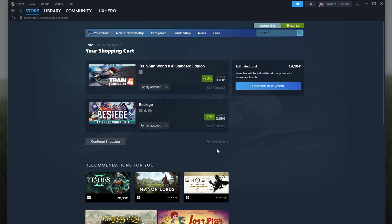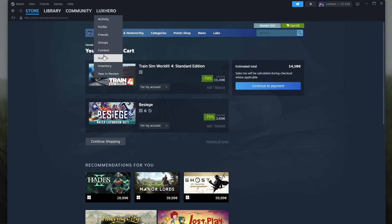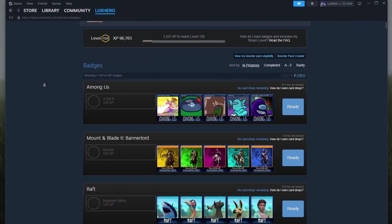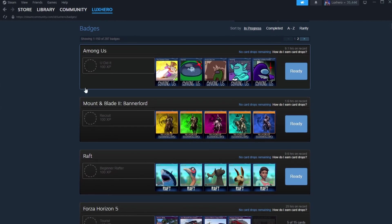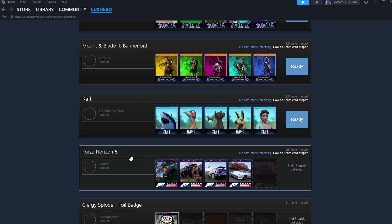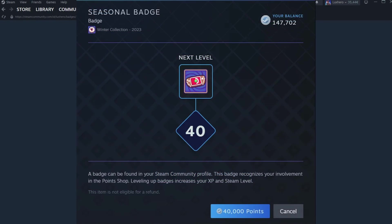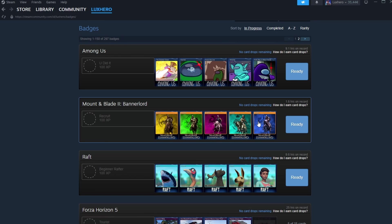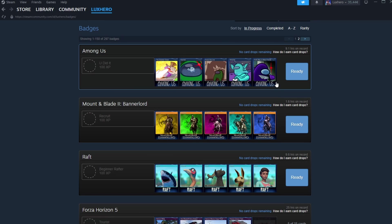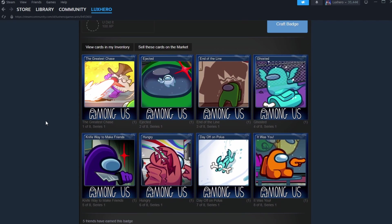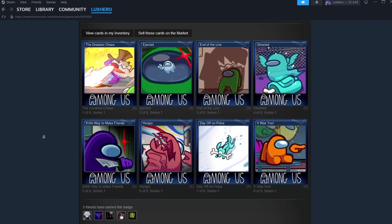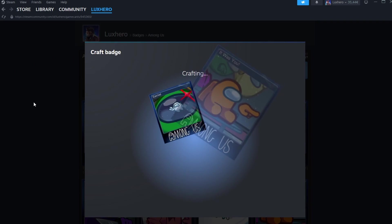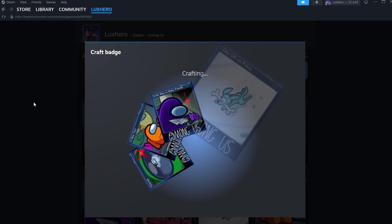Another effective method to earn XP is through earning badges. Badges are a core feature of the Steam Leveling System. You can earn badges by participating in Steam events such as the Steam Summer Sale or Winter Sale, and by completing specific tasks related to games you own. Each badge you earn provides a certain amount of XP, contributing to your overall Steam level.